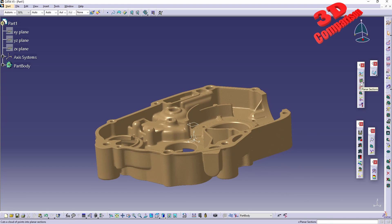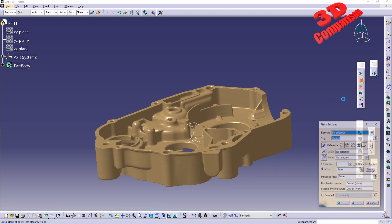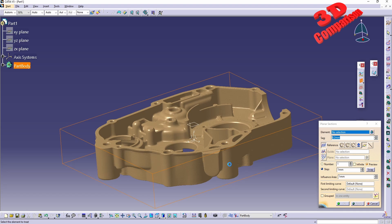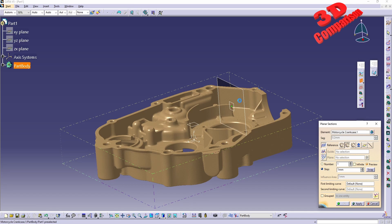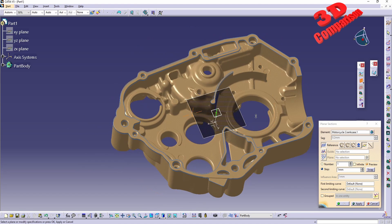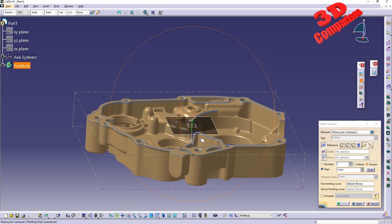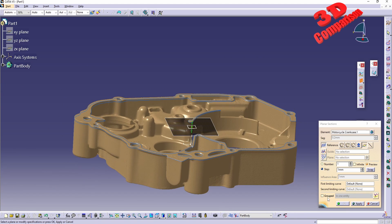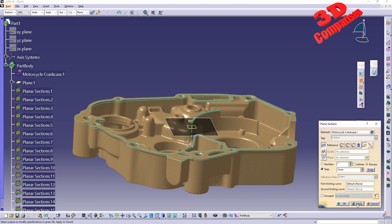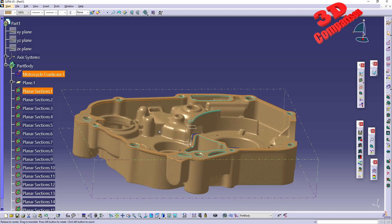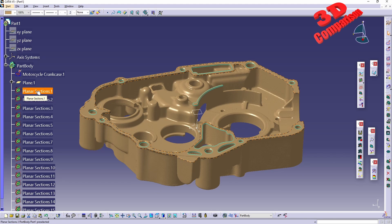I'll use the Planar Section tool to extract curves. The element will be the 3D scan, and I will select the newly defined plane. We'll see all those curves. It's not recommended to have them grouped if you want to work with them further, so uncheck the 'Grouped' option. Expanding the product tree and clicking Apply then OK, we'll see all those planar sections.